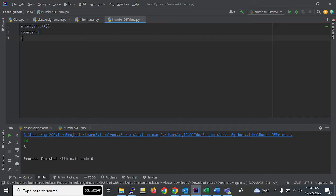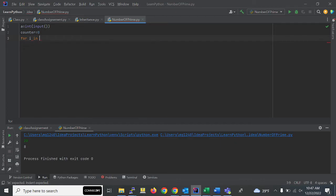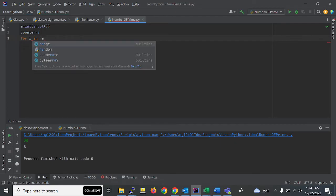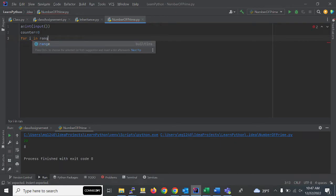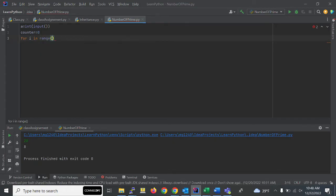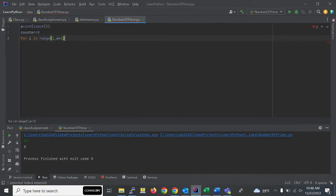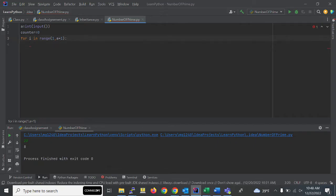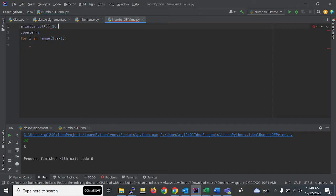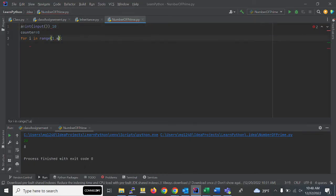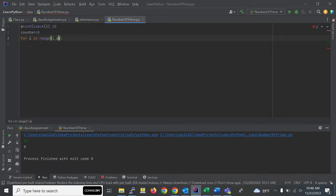After that, we'll use a for loop where we have to run this for loop from 1 to a+1. If I use only 'a', the last number will not be counted. Like if I enter 10, the for loop will run up to 9 only. For that, I have to use a+1 to run till 10.